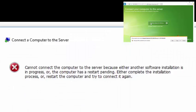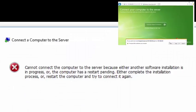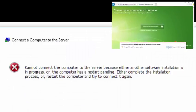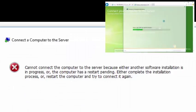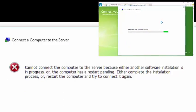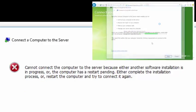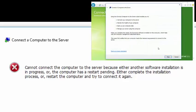If you've received the following error message while installing Windows Home Server Connector, then your computer thinks another software installation is in progress.